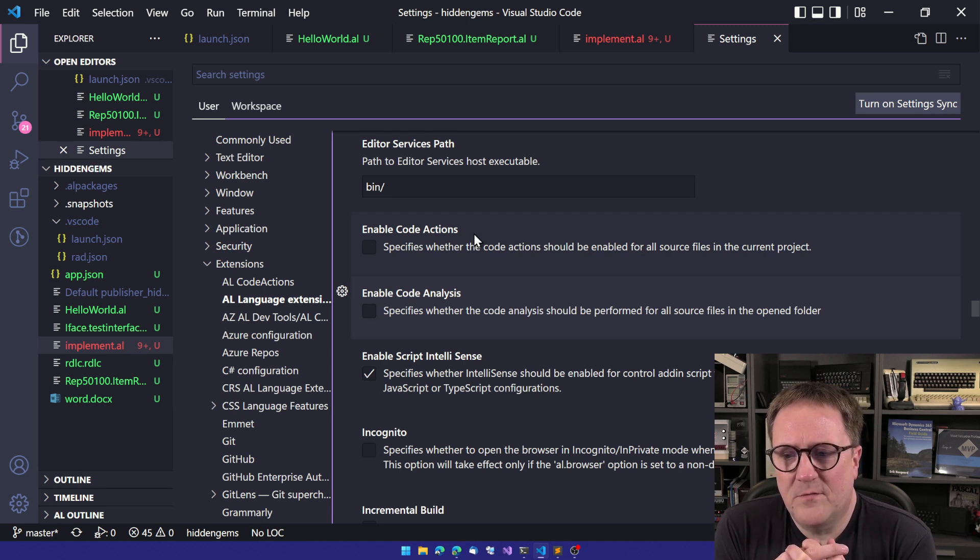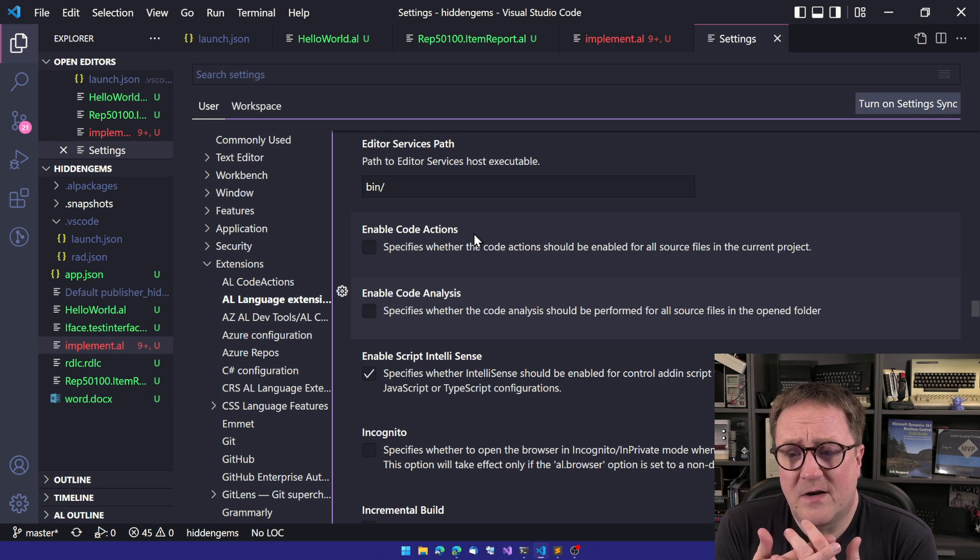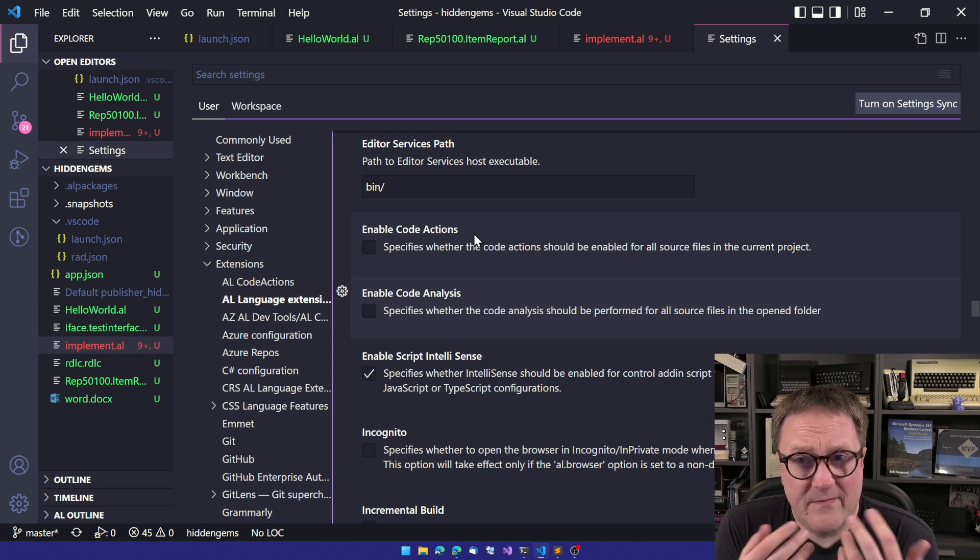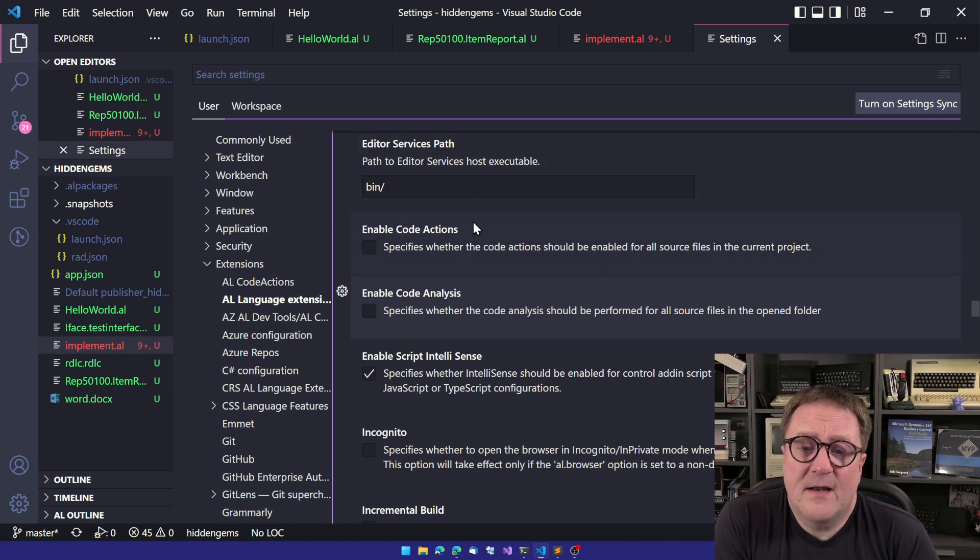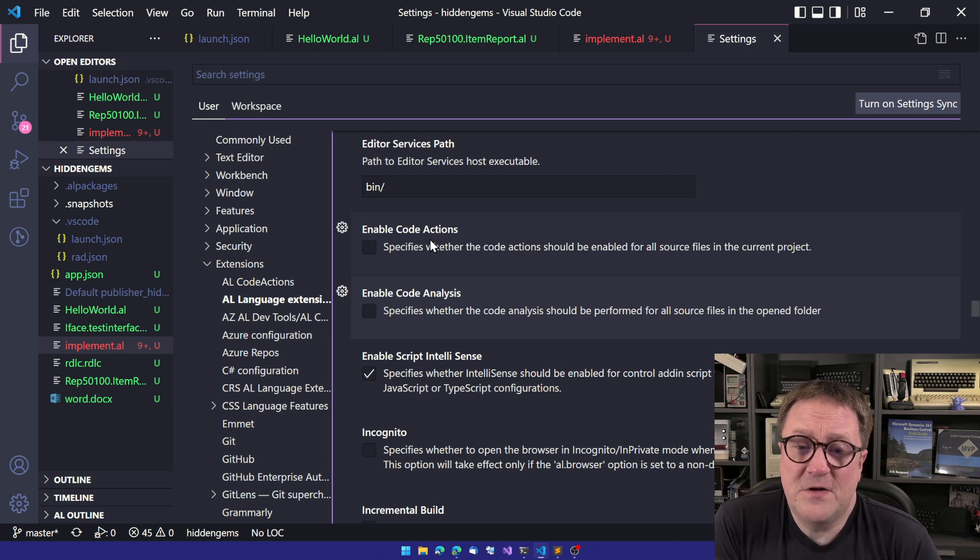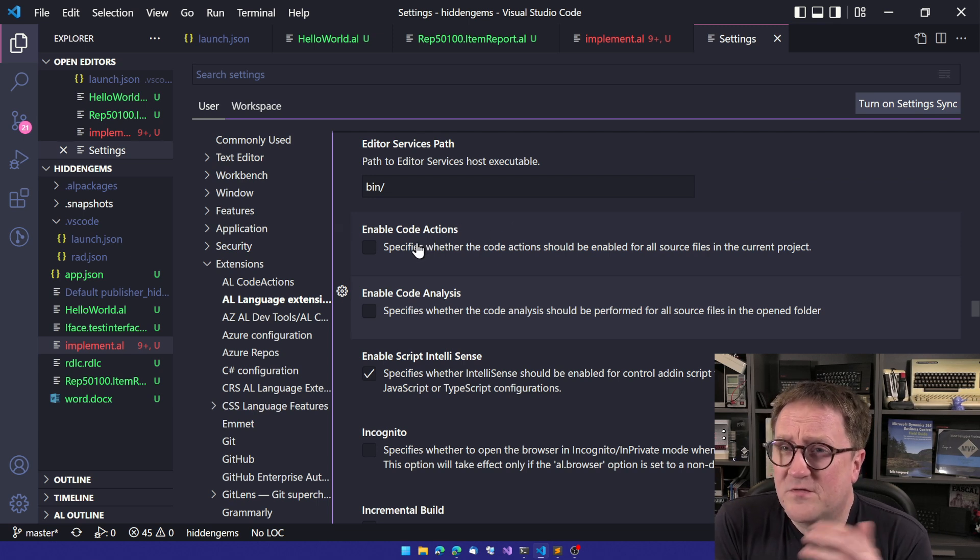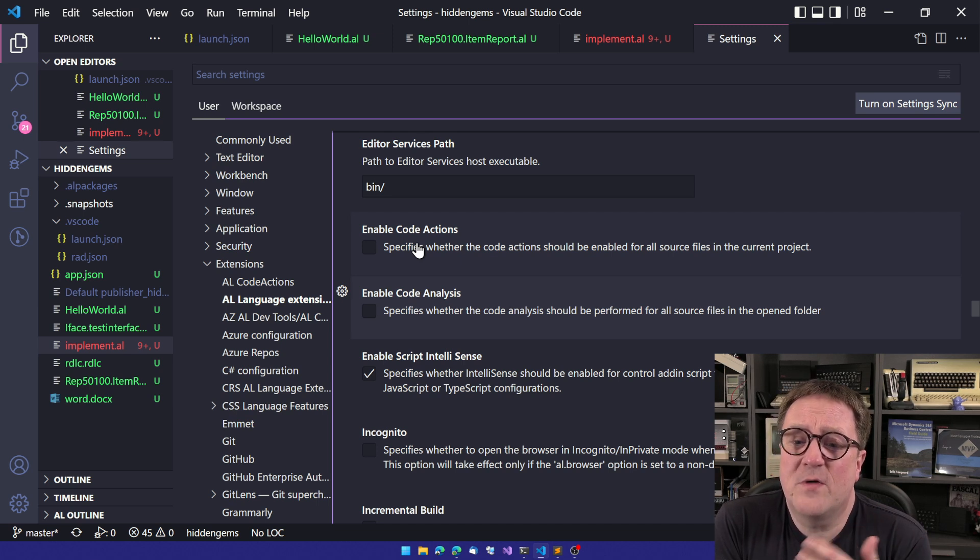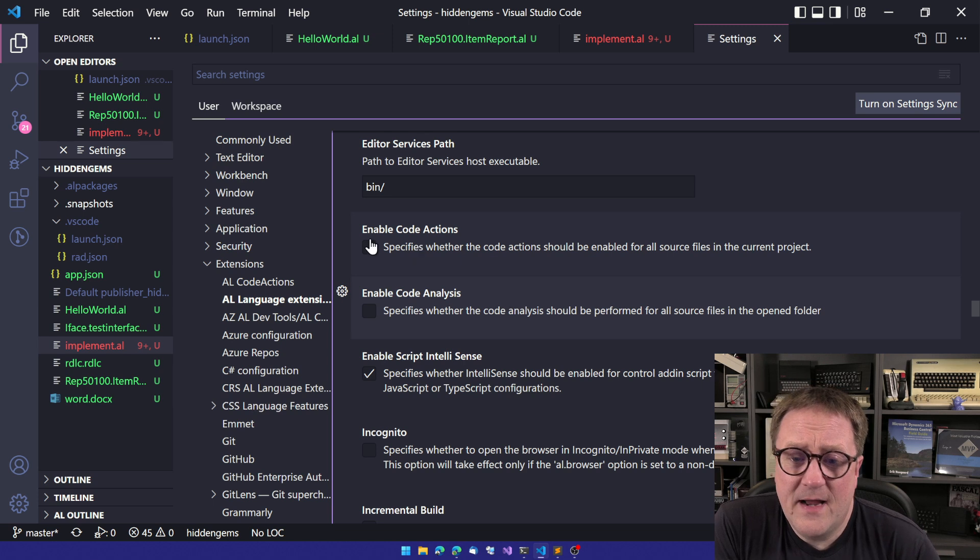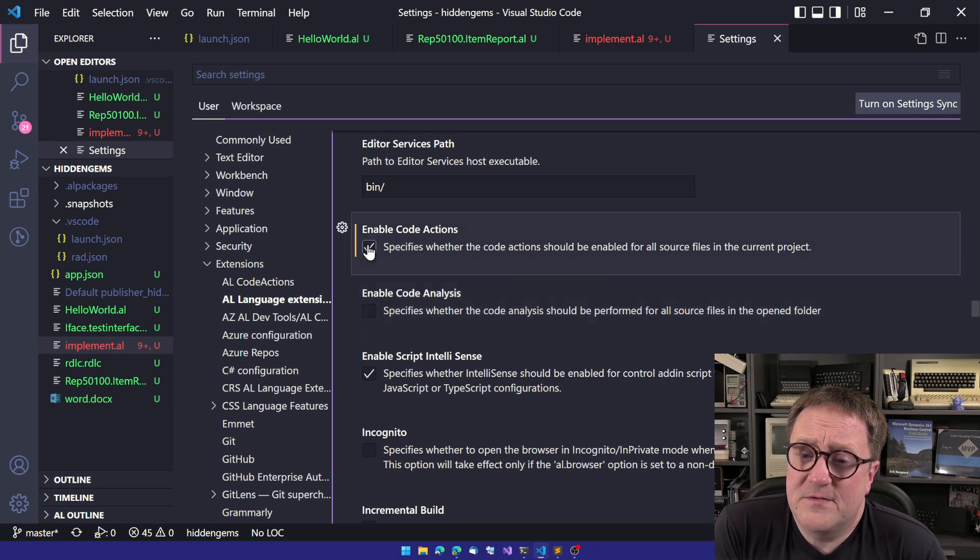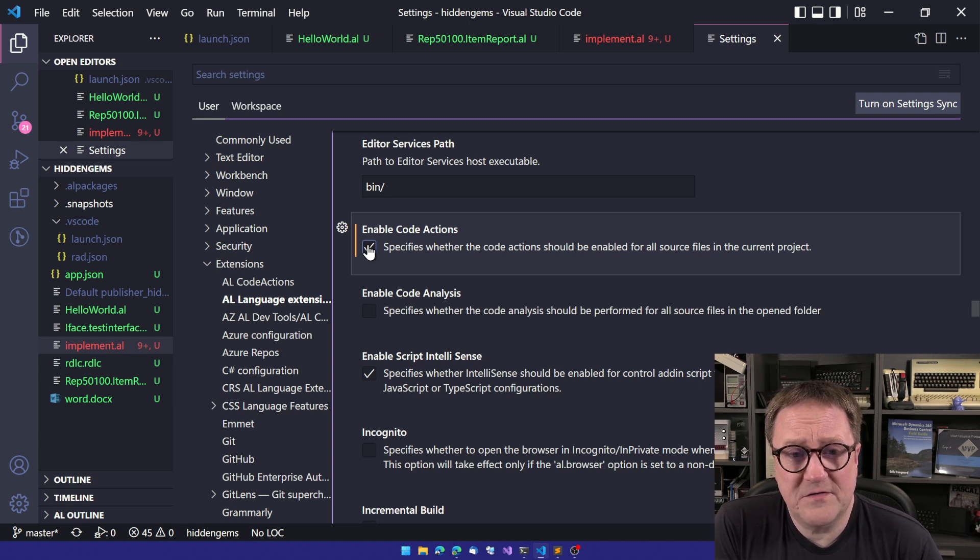And one of the ones we have is enable code actions. Specifies whether the code action should be enabled for all files in the current project. So code actions are available for all source files if it's checked, but if it's unchecked means that it's not available. And this comes from Microsoft not enabled in order to preserve performance. Anyway, if you enable this, this will enable a code action, also sometimes known as a quick fix.